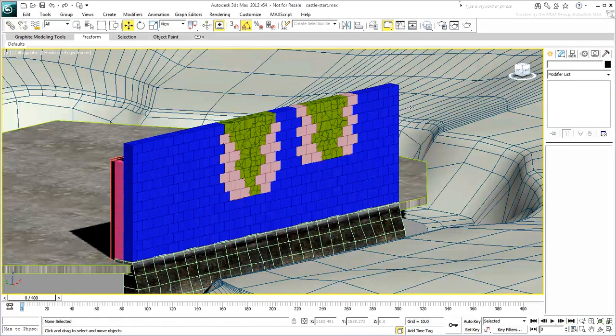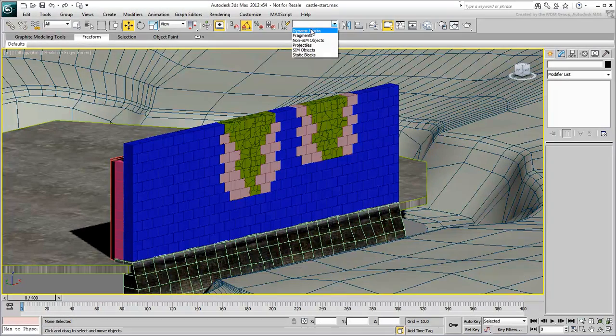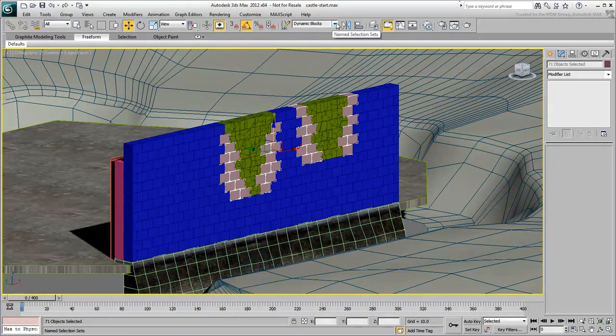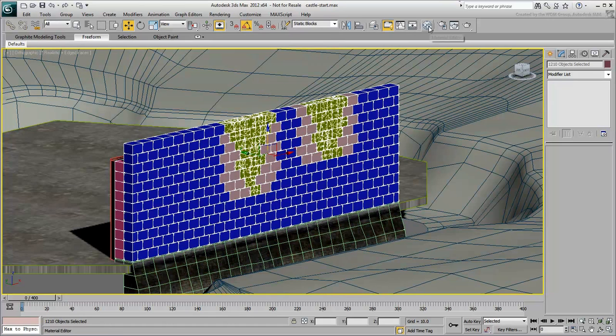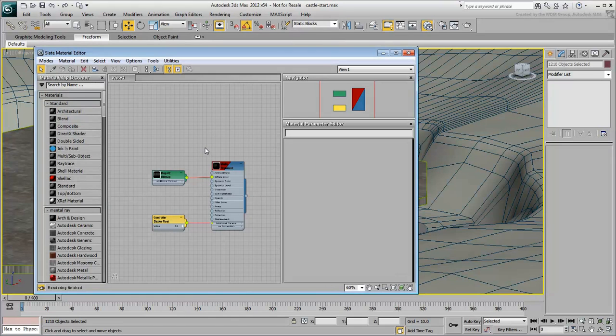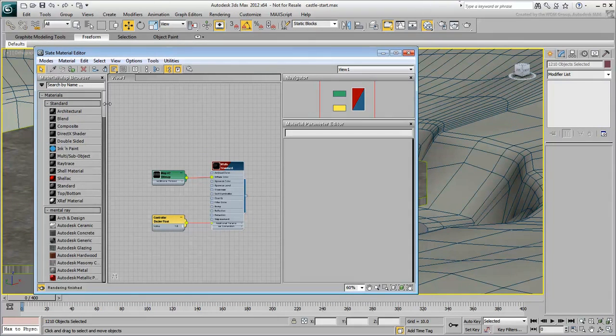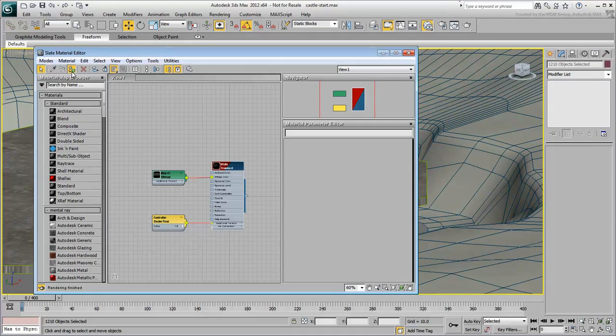Make sure all the bricks and debris are selected again and go to the Material Editor. Apply the material found there to the selection. It represents the material for the castle walls.